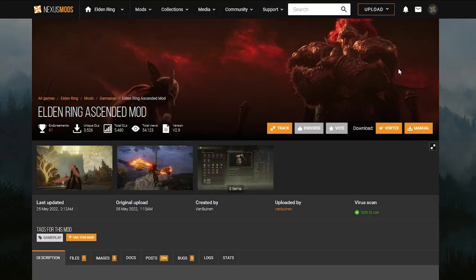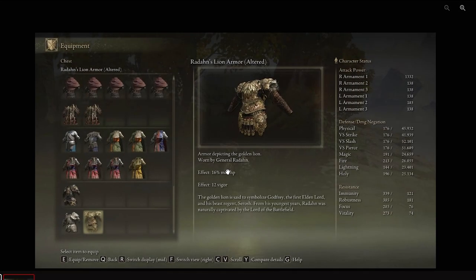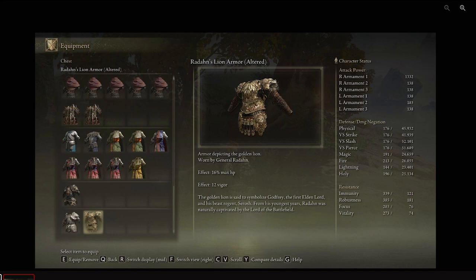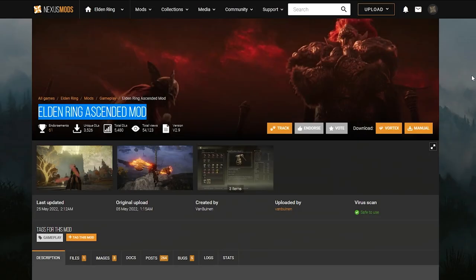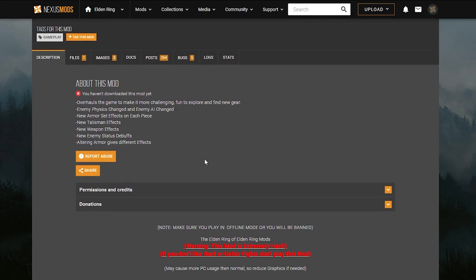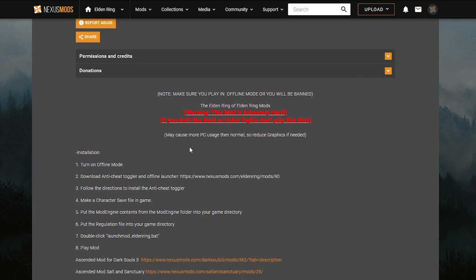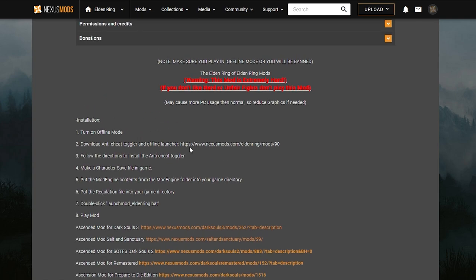Now there's another link in the description, and this is for the Elden Ring Ascended mod. Since we can now install this after having the anti-cheat mod. This mod will actually change a bunch of the armor, and even if you alter the armor in the game, it gives you different effects like 16% max HP. You're going to be getting huge increases to your health or your damage or resistance and various things, which is fantastic. But also the enemies are going to be very hard. On this page here, you'll read a bunch of information on how to install the mod in particular and any other things that you might need to know.